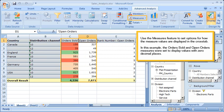Use the Measures feature to set options for how the measure values are displayed in the cross-tab. In this example, the Orders Sold and Open Orders measures were set to display values with zero decimal places.